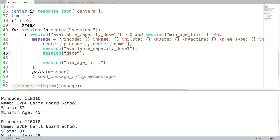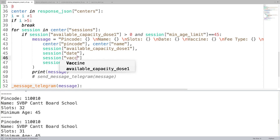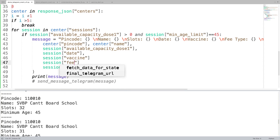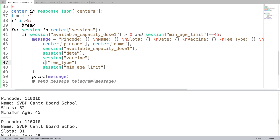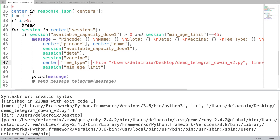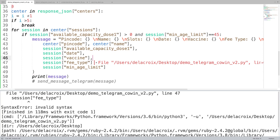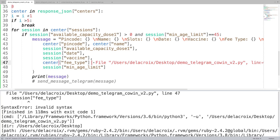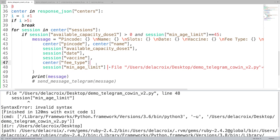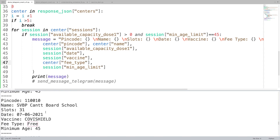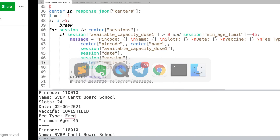For the vaccine name, the parameter is simply `vaccine`. To know the key names, just look at the JSON response. For the fee, you use `fee_type`, which I thought was at the center level but it's actually at the session level. After fixing some missing commas, we can now see the vaccine name — Covishield — whether it's free, the minimum age, and the date.